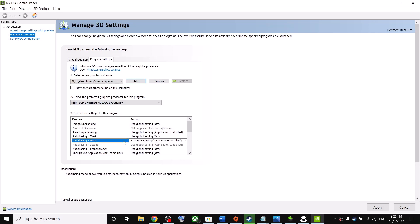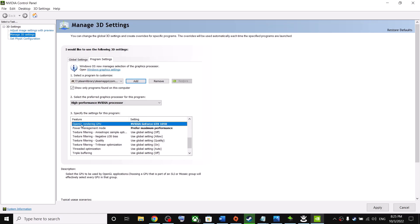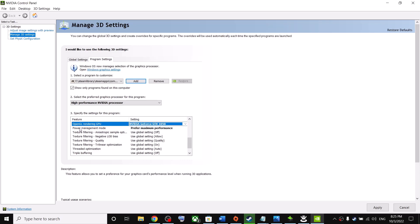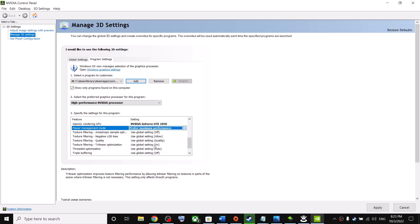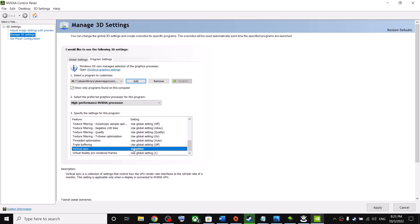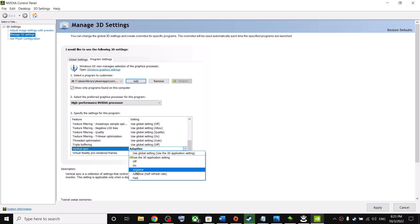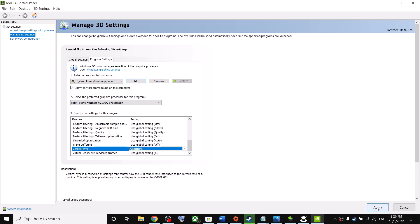Find OpenGL Rendering GPU and select your graphics card from the list. Then go to Power Management and select Prefer Maximum Performance. Find V-Sync and set it to Adaptive, then click Apply at the bottom right. Now launch the game.